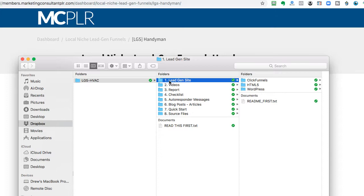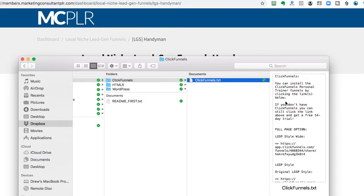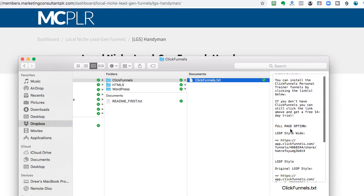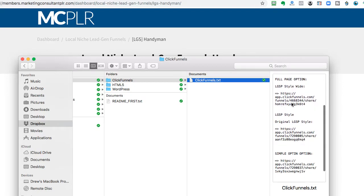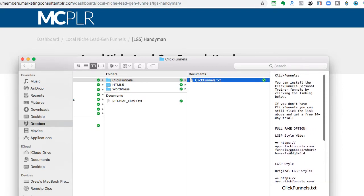So, the main folder is the lead gen site itself. And we have it in ClickFunnels, we have it in HTML5, we have it in WordPress. And then the ClickFunnels, you just open that up in a text message. And you will see where it has all of the links that you can download. And that will automatically, those are called ShareFunnels, those will automatically go into your ClickFunnels account.